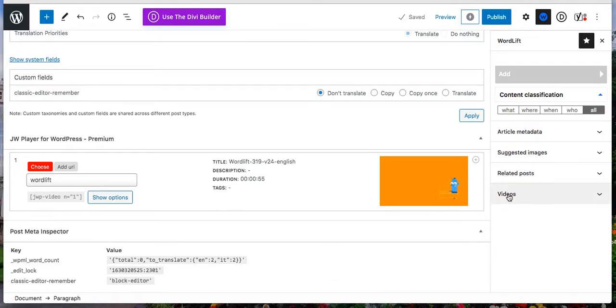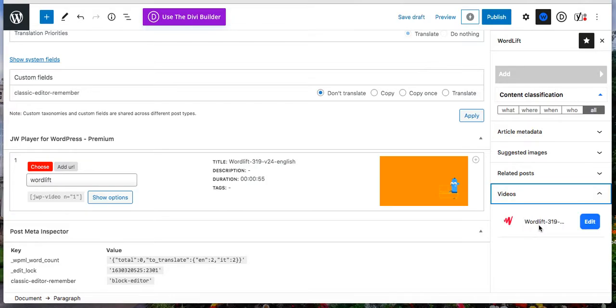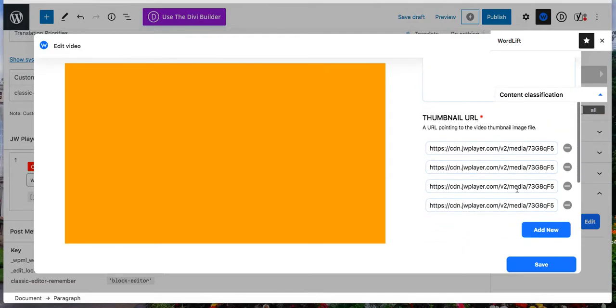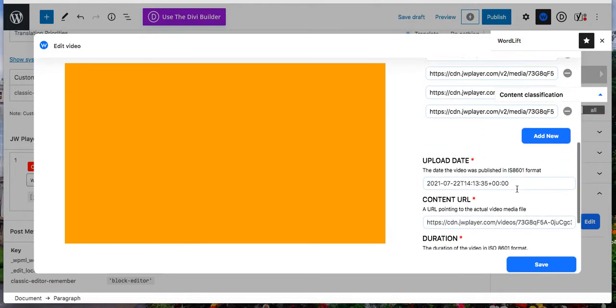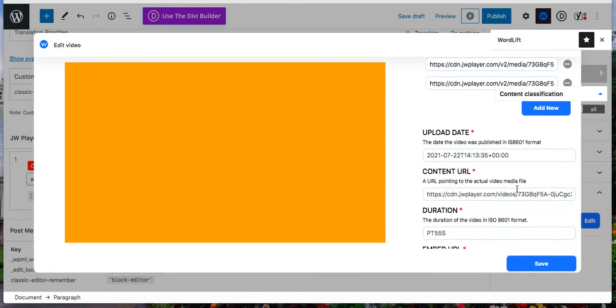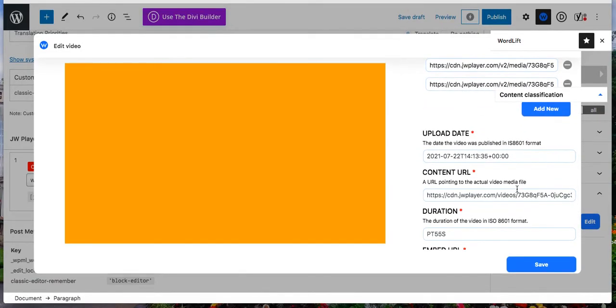If you go to videos, you can now see your video, and by clicking on edit, you can see all the information automatically imported. They are now part of the SEO of your website. See you soon.